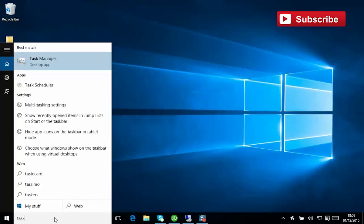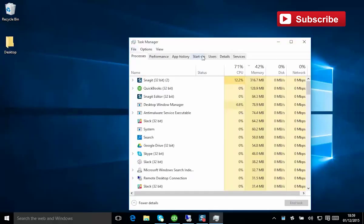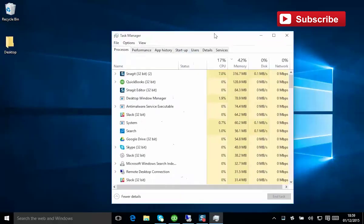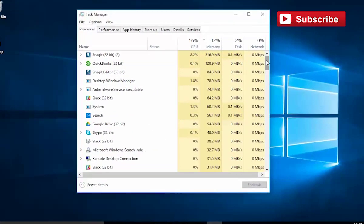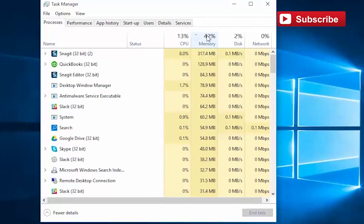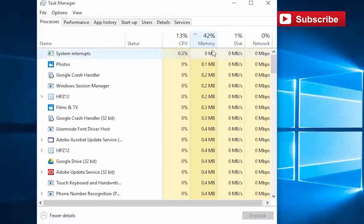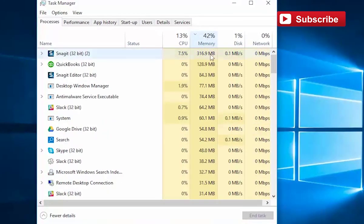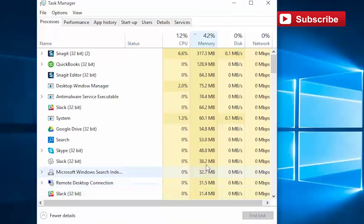If you just type in the word task, you'll see the Task Manager comes up in Windows 10. This is actually quite a good view of what's going on in the system. If we look by clicking the memory here, we can see what's using up the most RAM, and that typically is what's going to slow things down.